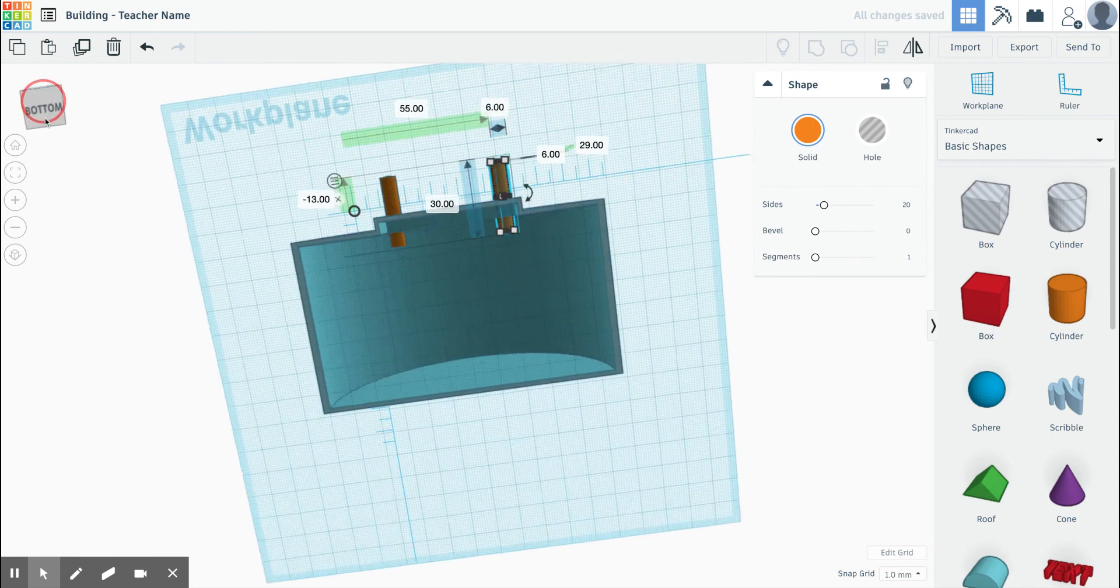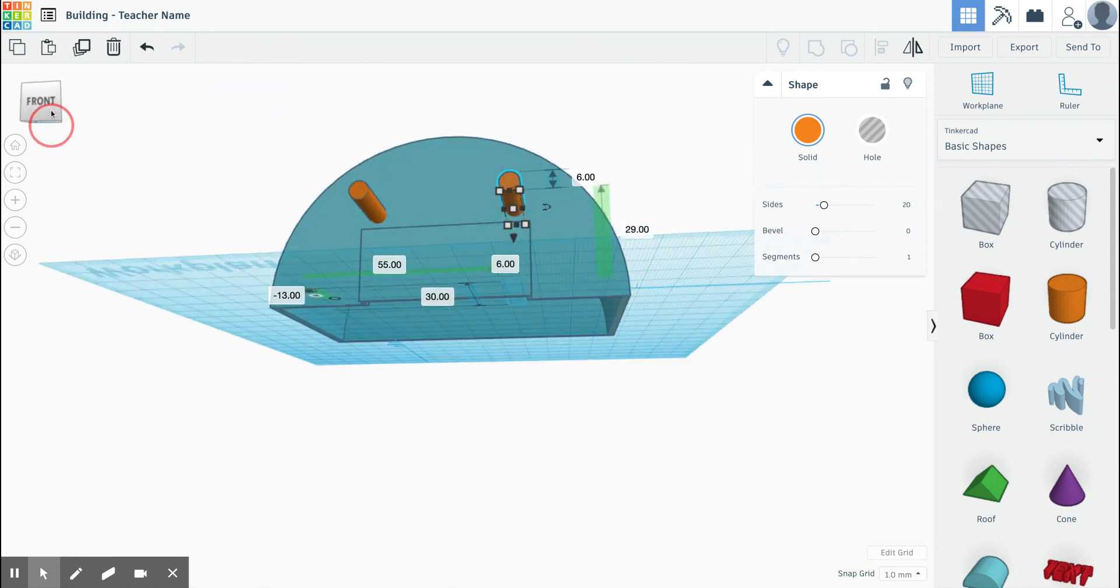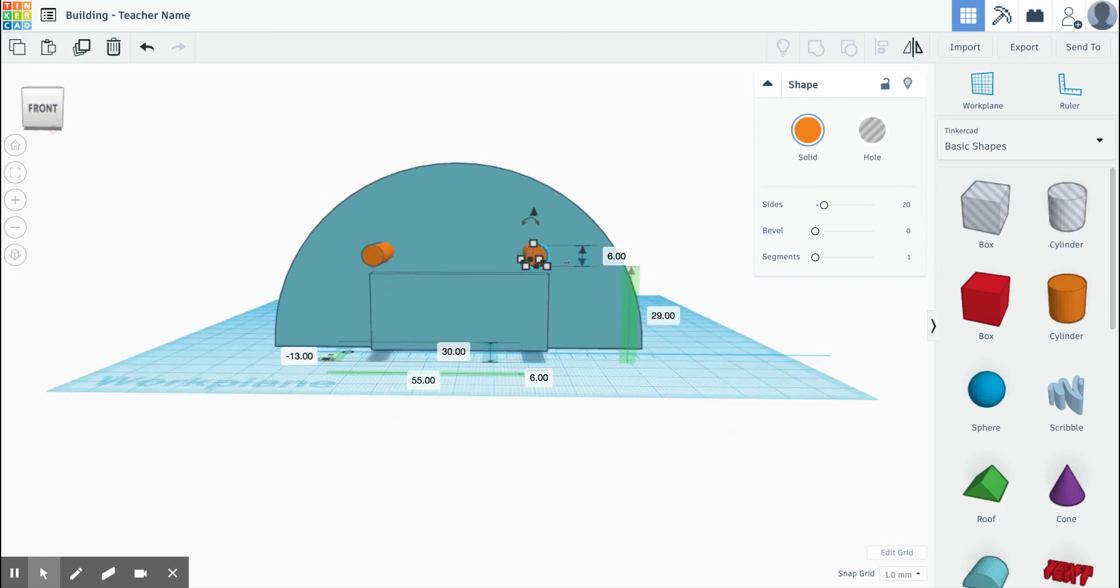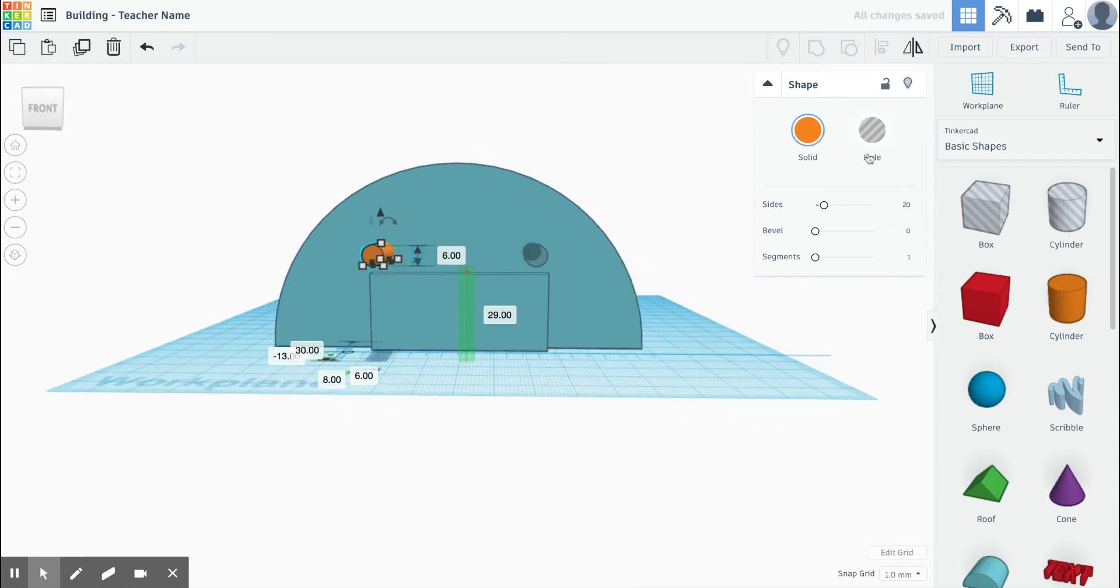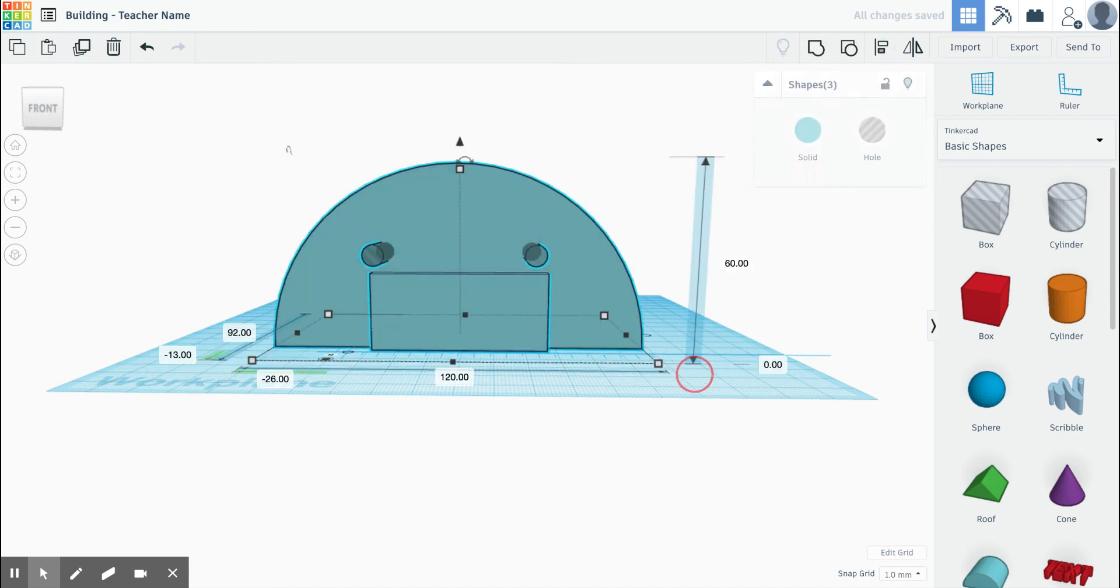Double check to see that it's gone through your walls. And it has. Now I need to actually turn them into holes. So I'm going to change it from a solid to a hole. Solid to a hole. And now I'm going to select everything.